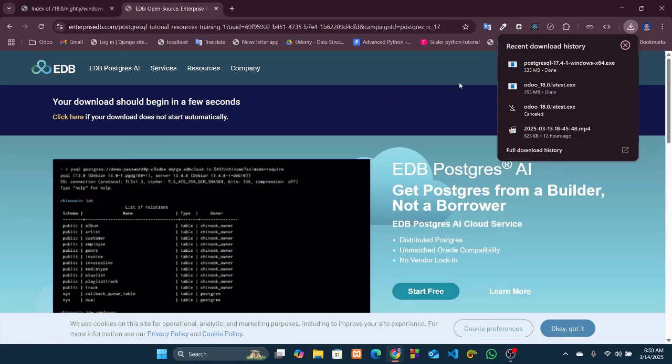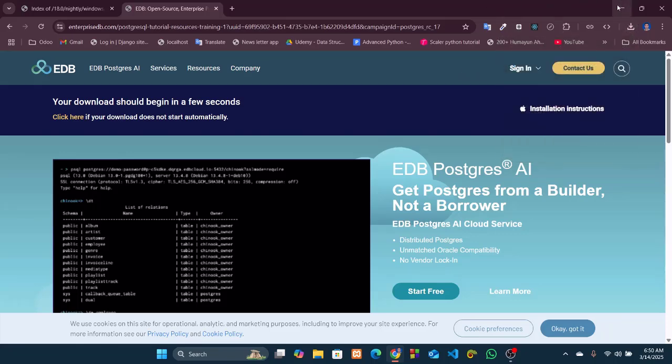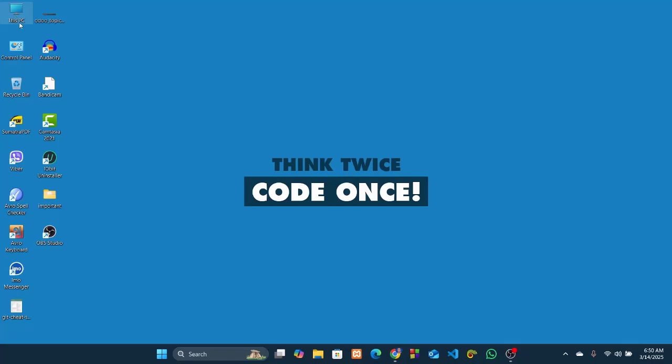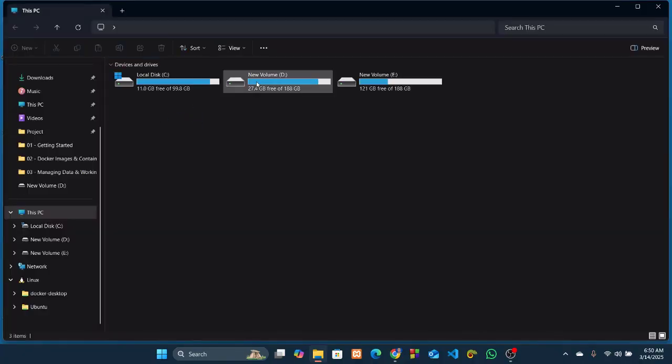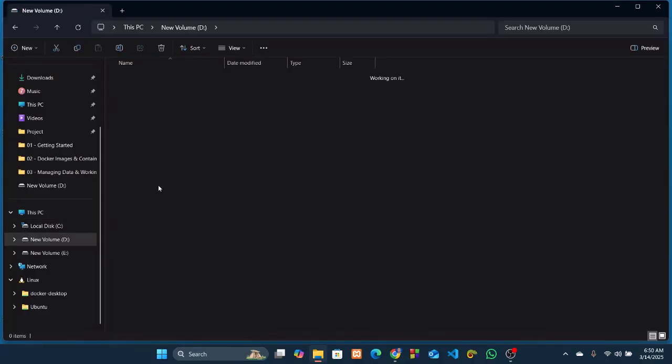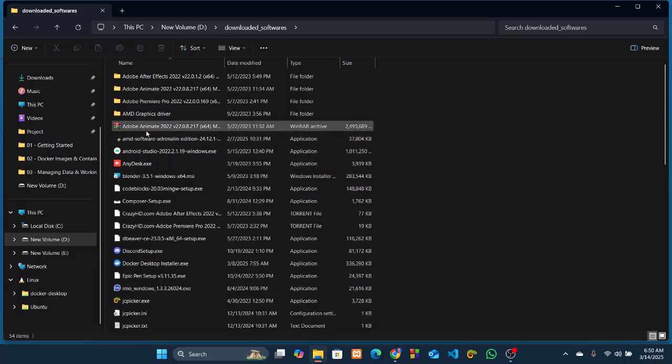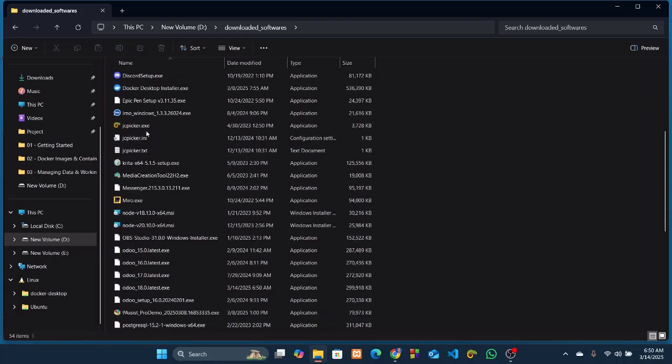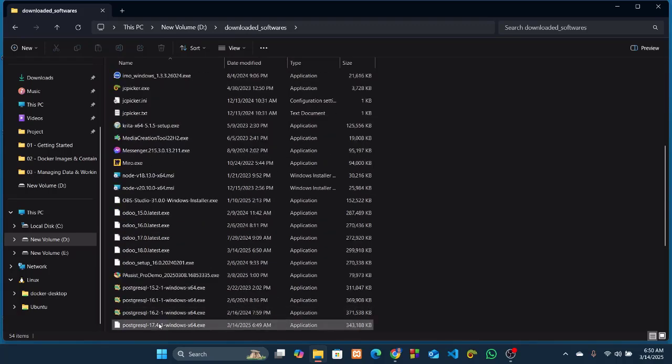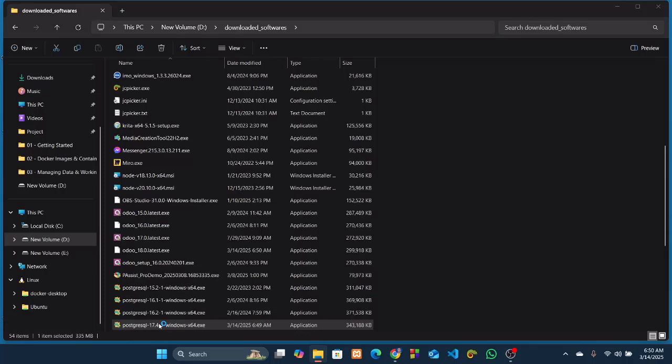PostgreSQL and Odoo 18 are downloaded successfully. Now, let's install them one by one. I'll go for PostgreSQL at first, which is this one, so install it.